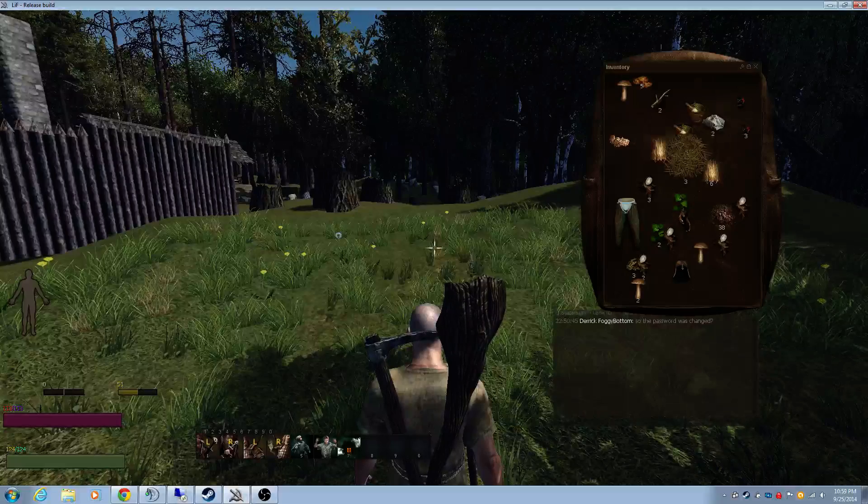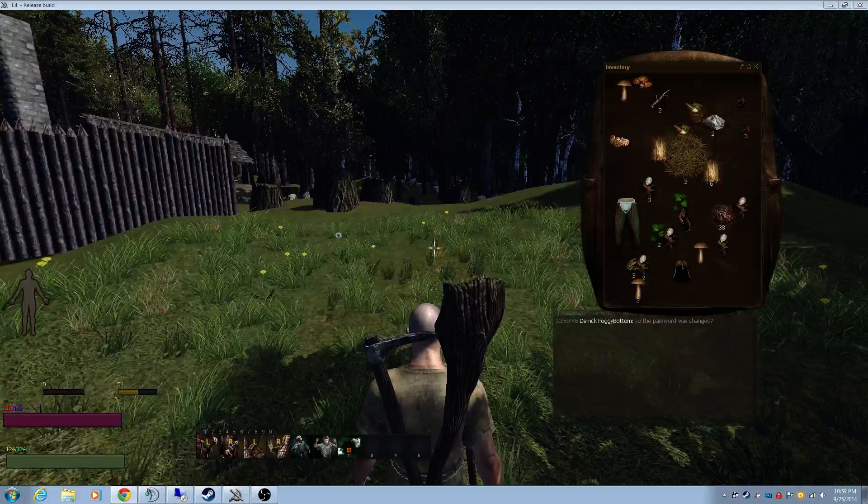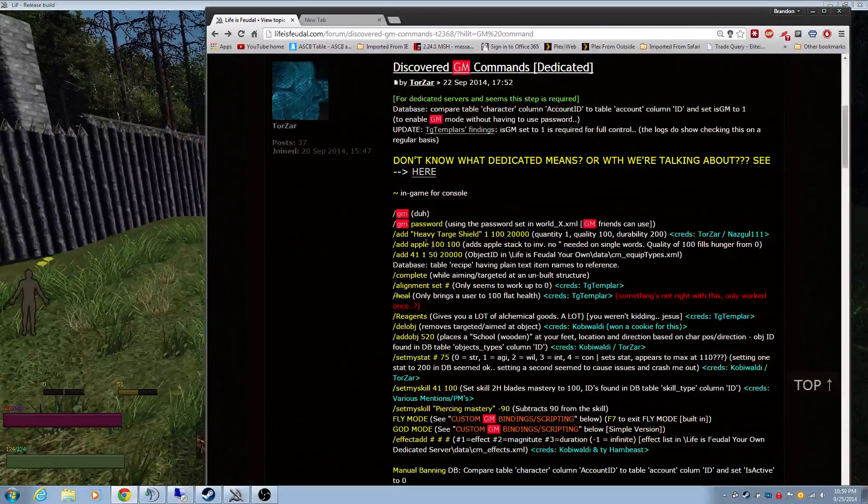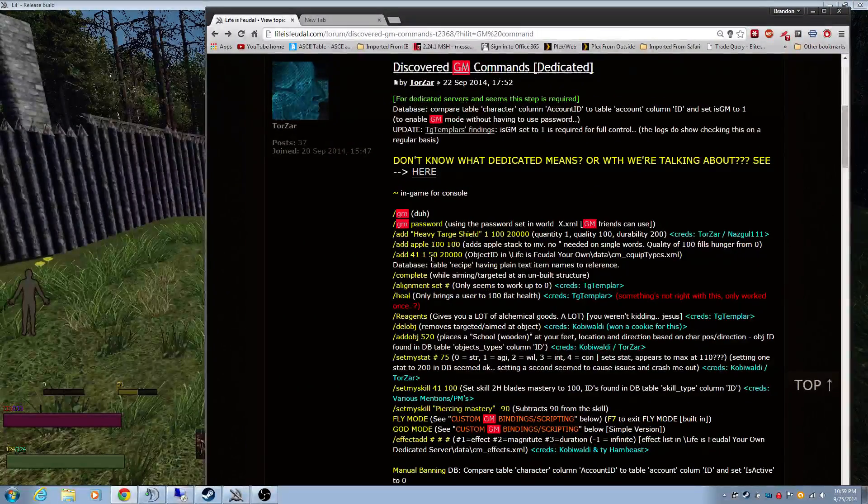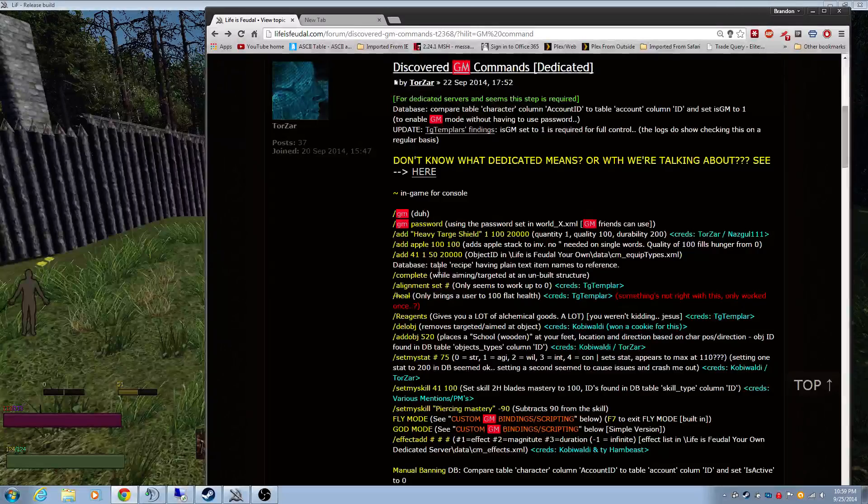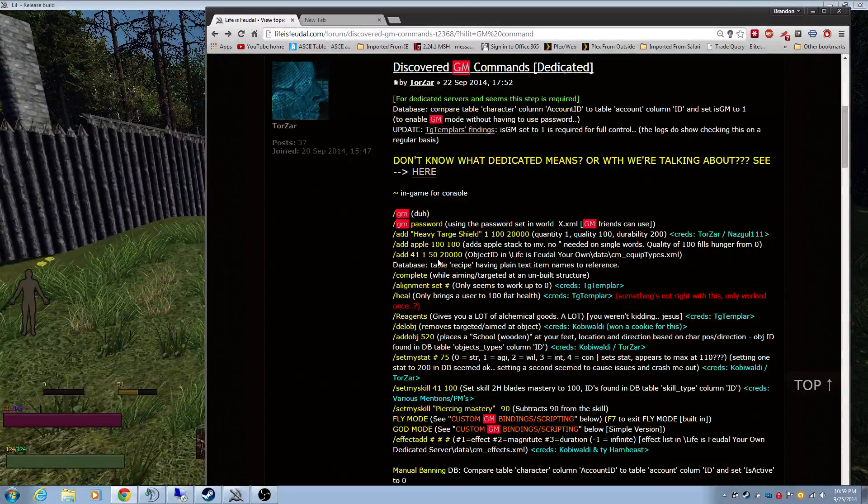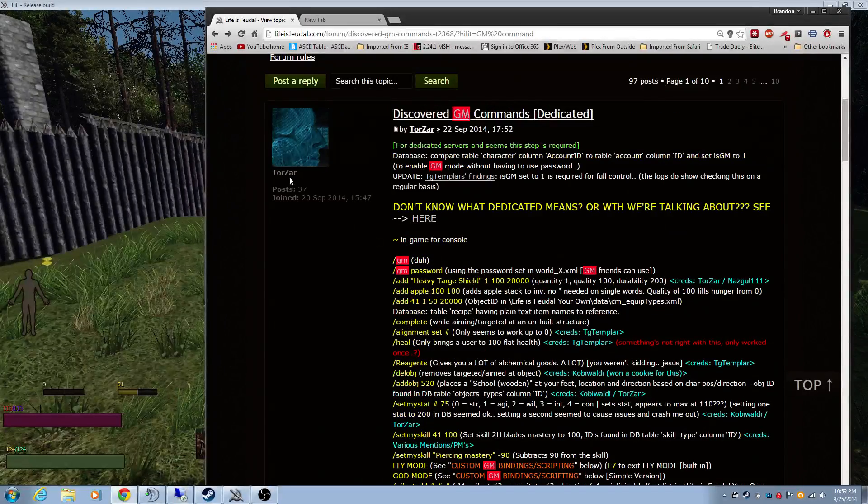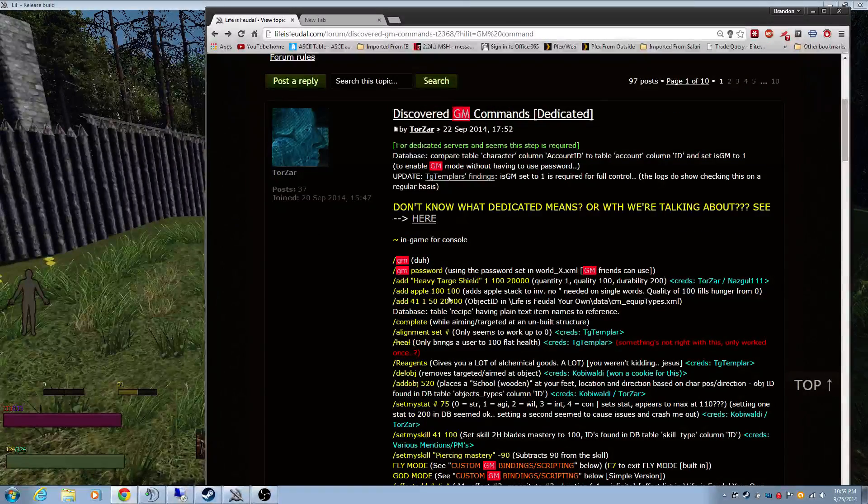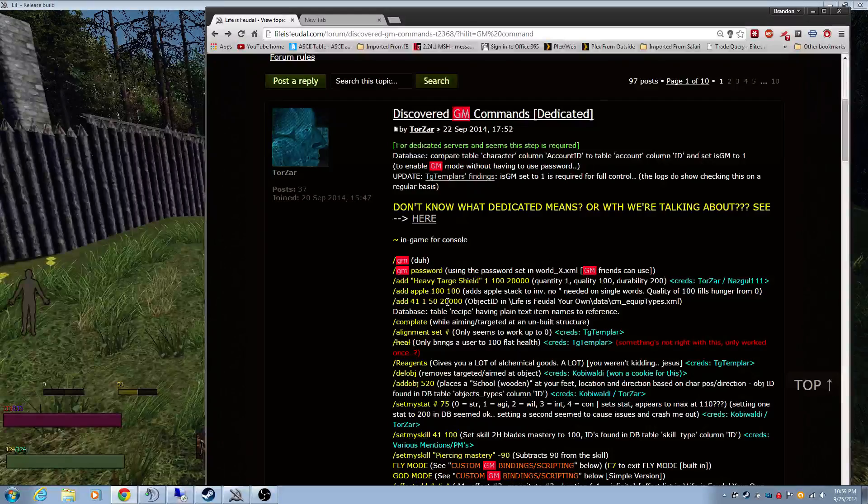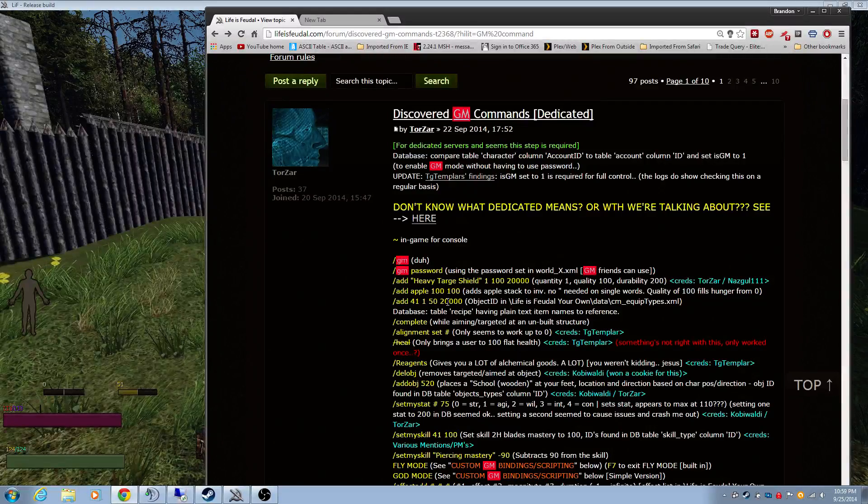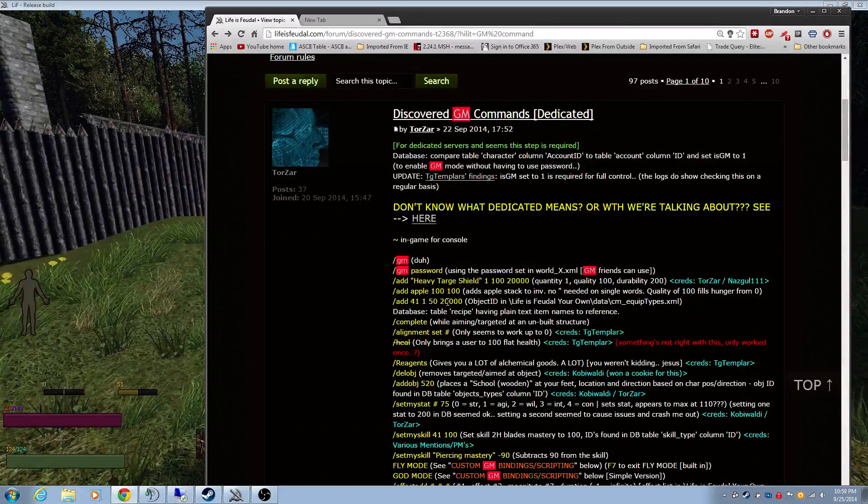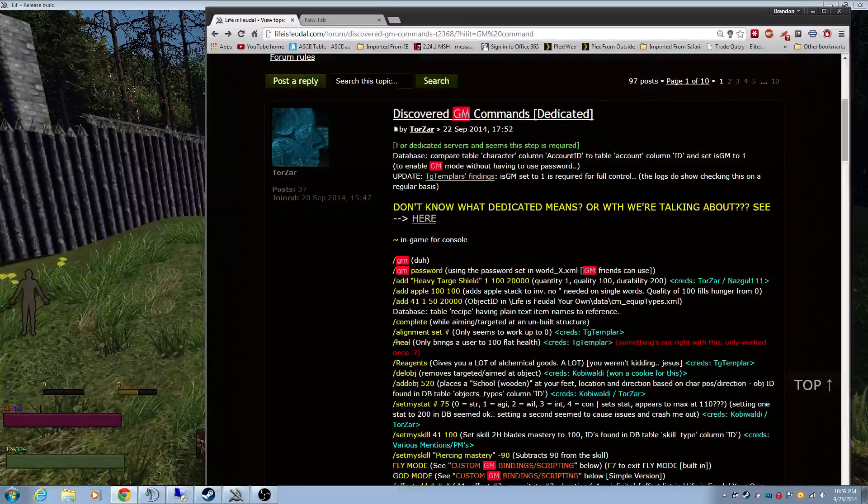I'm not going to show you all the commands. The commands are very basic and they're just like it has in this document here, this thread. So go out to this thread, it's by Torzar. And have fun. Look out for that video for the next phase of Dedicated Server. Catch you guys later.